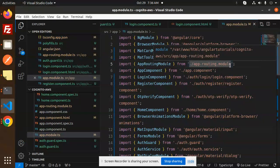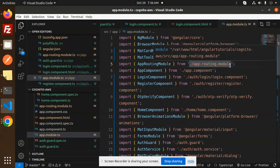Any doubt or query, let me know in the comment section. I hope you're clear on the registration process in AWS Cognito with Angular. In the next video we will do the OTP verification screen. Thank you so much for watching — have a great day!